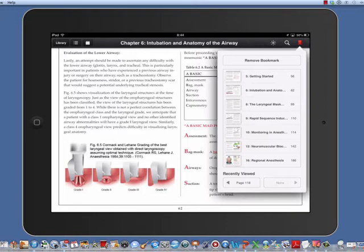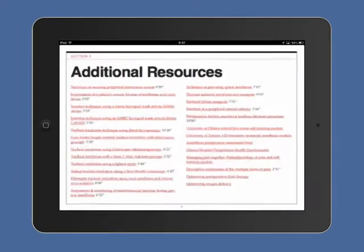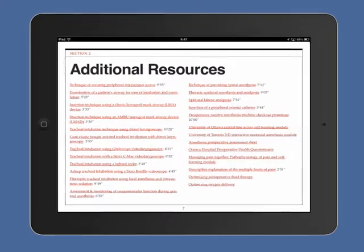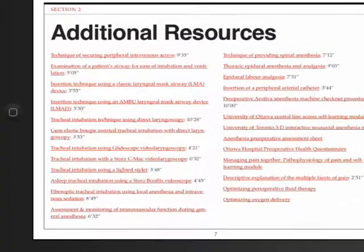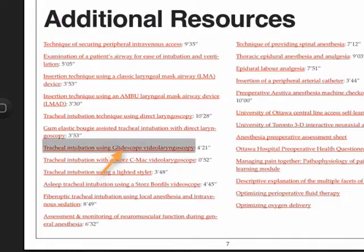Additional resources including instructional videos are offered at the start of the table of contents. You can open up the video by tapping once on the underlined text. This will redirect you to an external site to view the video.